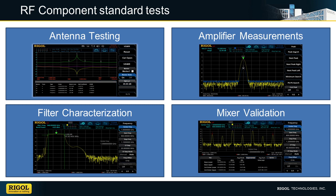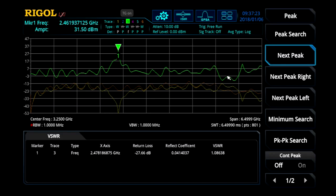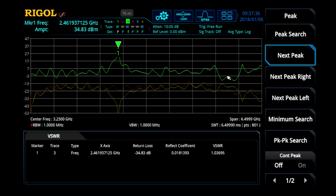Let's look at a few of these standard tests and how they are conducted with the RSA5000. First, let's use the VSWR measurement that is standard with the RSA5000-TG models to characterize an antenna. With this automated VSWR measurement, we can tune or verify our antenna to optimize range and battery life for our transceiver. Here, we are using a VB1040 directional coupler accessory to make the measurement.